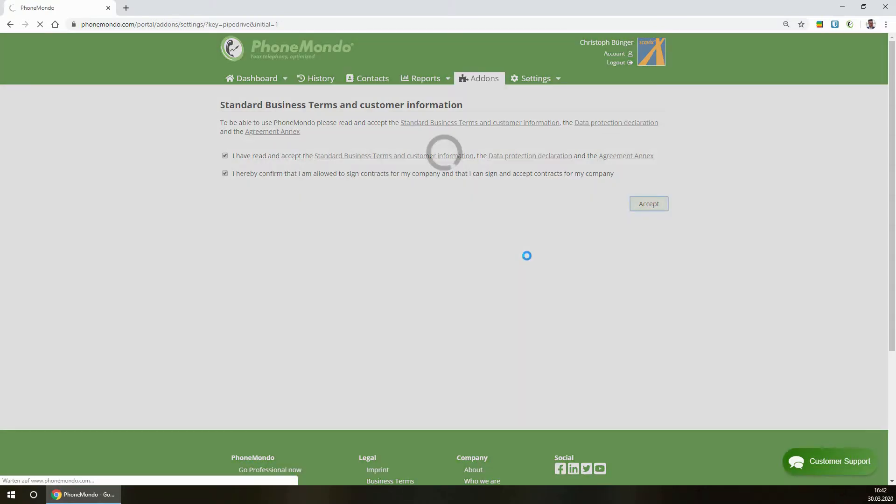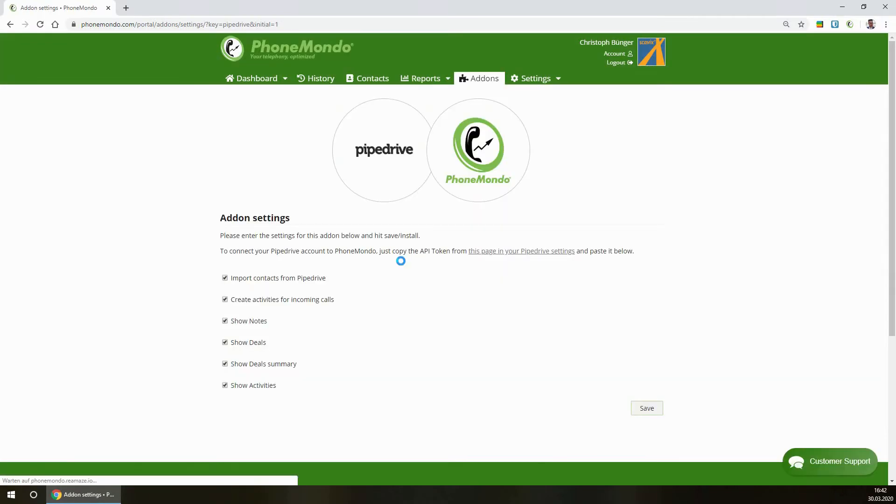You can choose what you want to import from Pipedrive and what you want to see when the phone rings.